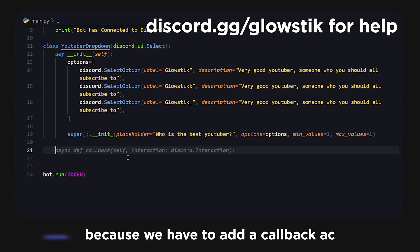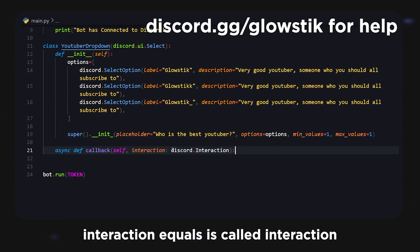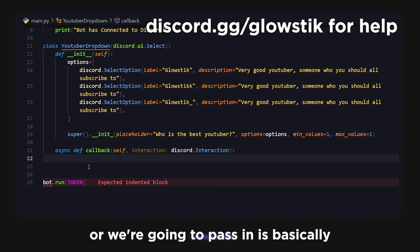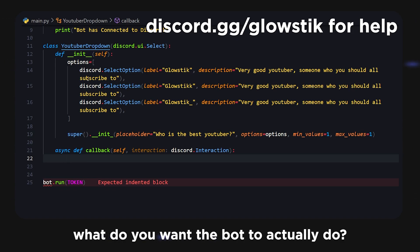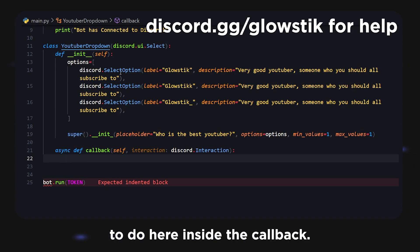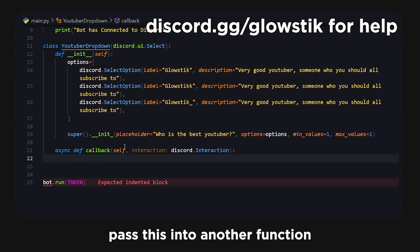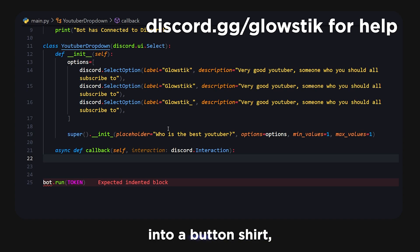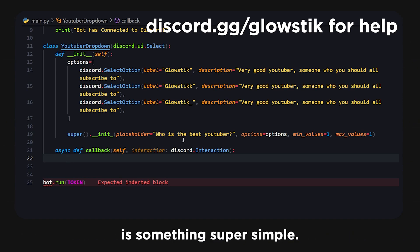We're almost done. We have to add a callback: async def callback, with interaction as discord.Interaction. Inside the callback, we define what the bot does whenever a user clicks an option — whether you want to pass this into another function or handle it however you like.